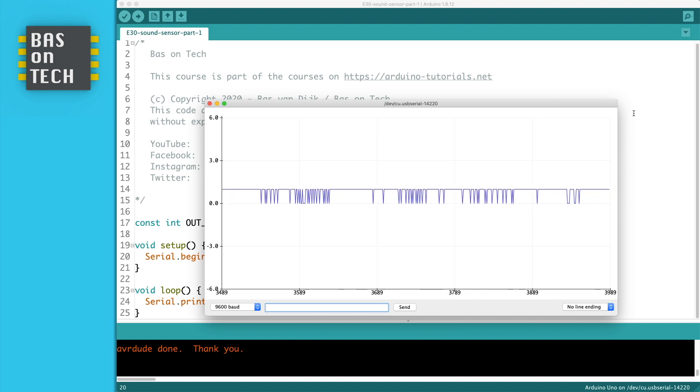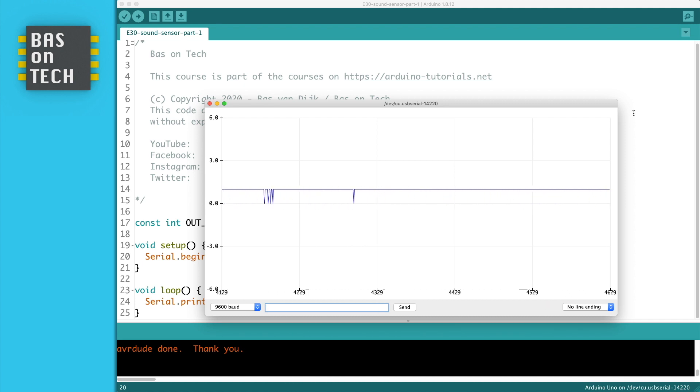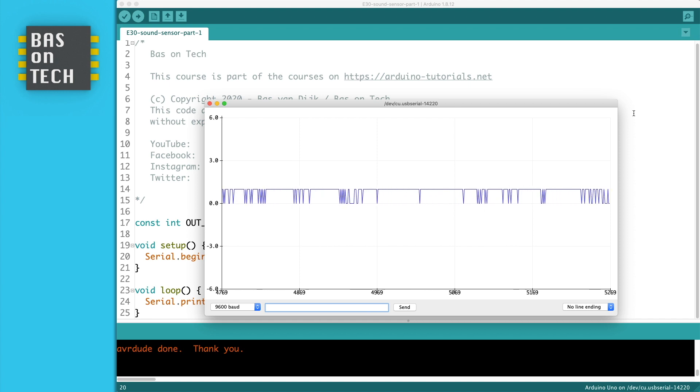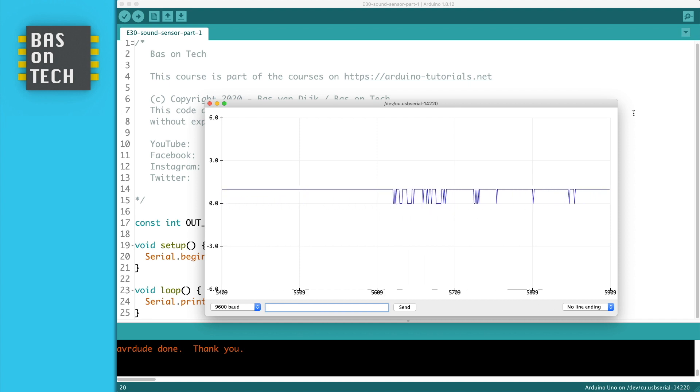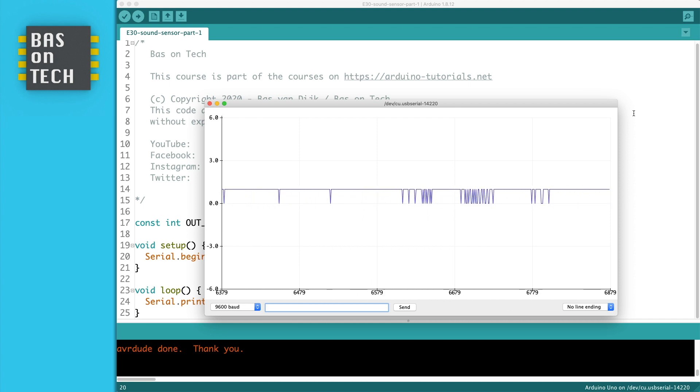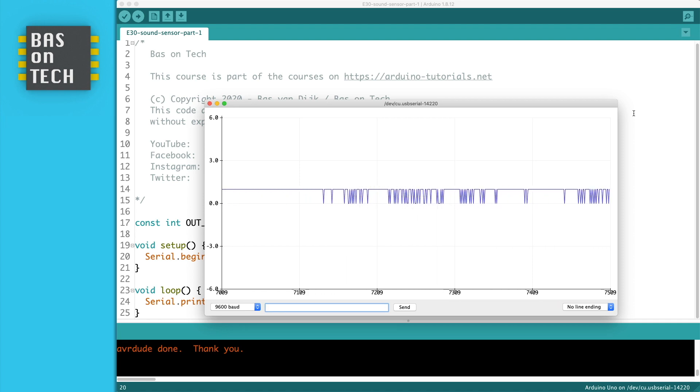We want to know more about the intensity of the sound. So what I'm going to do is change the code a bit so you can actually see a graph where you can see the intensity of the sound.